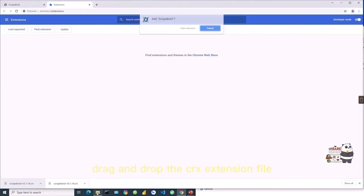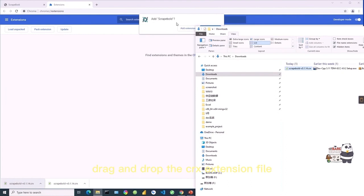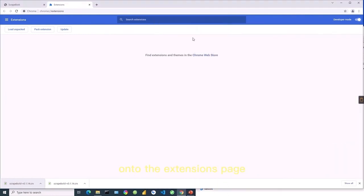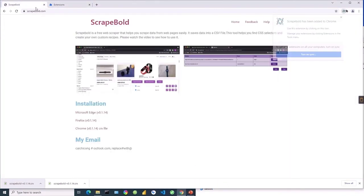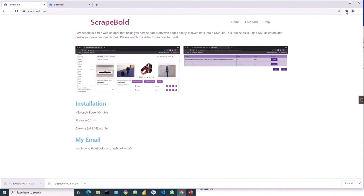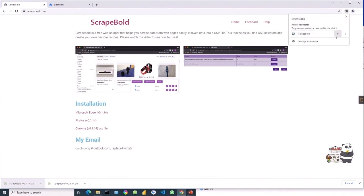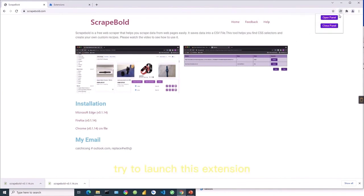Drag and drop the CRX extension file onto the Extensions page and click Install. Then try to launch the extension.